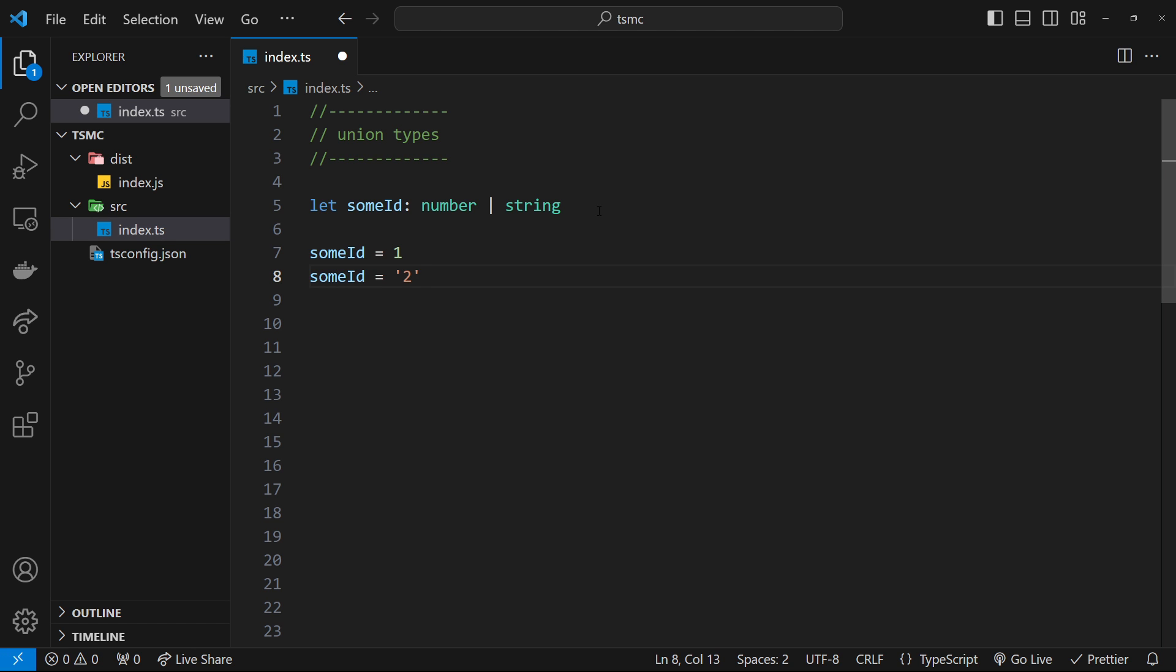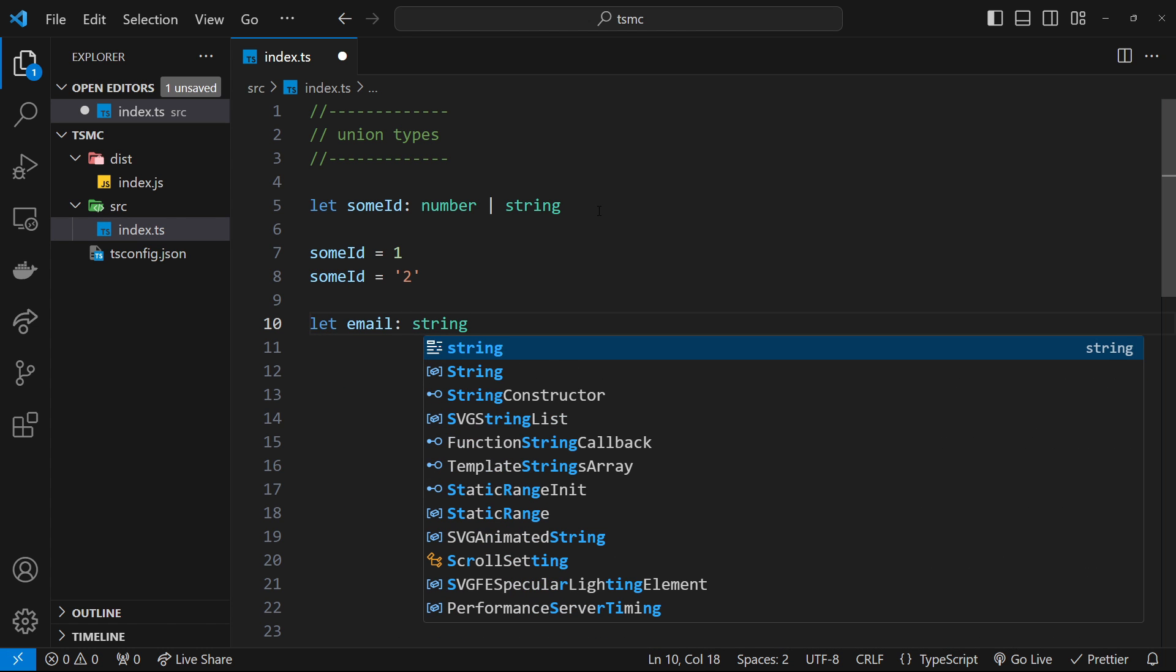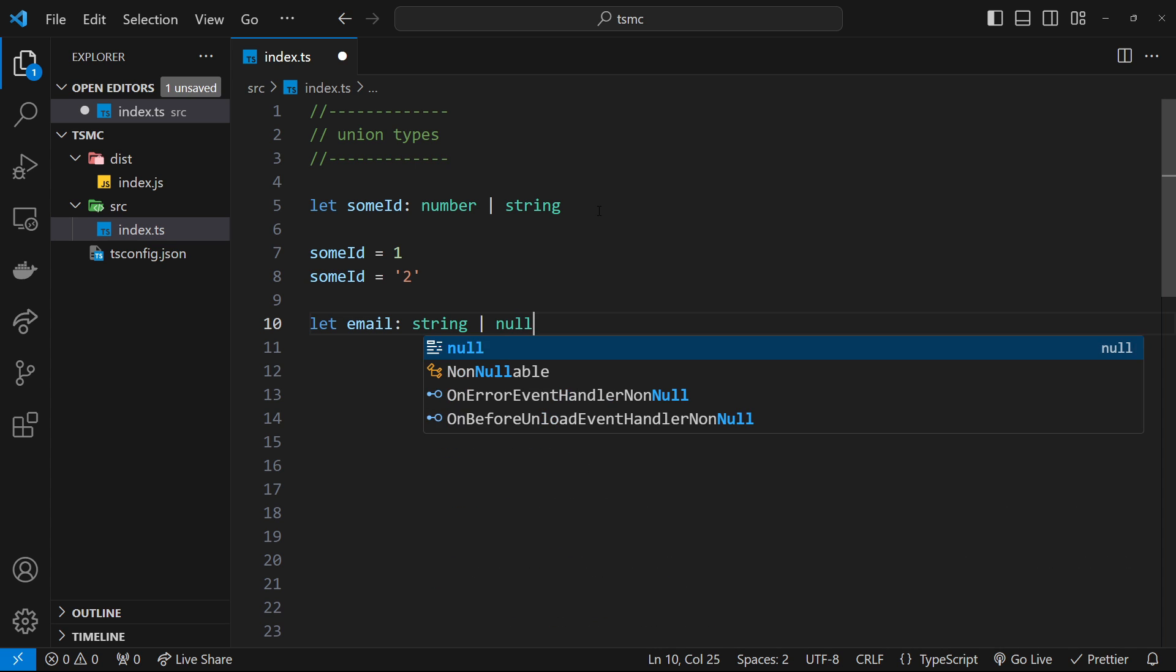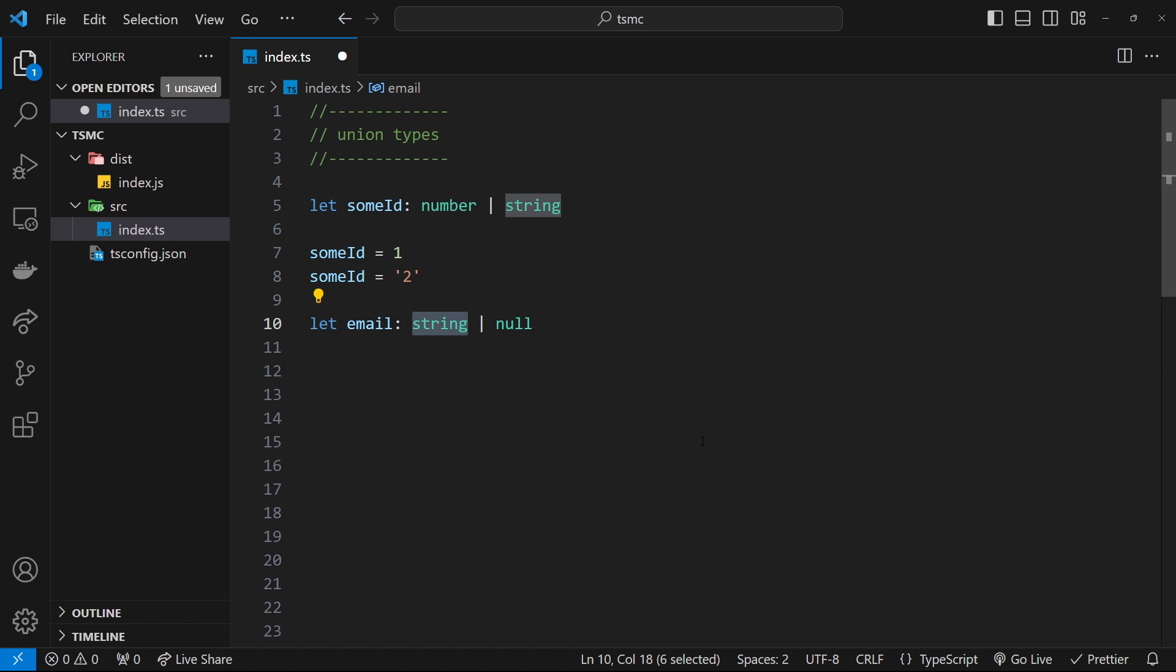All right then. So let's do another example. I'm going to say let email be either a string or null. So I want you to imagine that maybe we have some kind of application where a user logs in and we have this property, which is the user's email. And that might only have a value of a string when the user's logged in. Otherwise, it could be null. So this is a case where we might use a Union type.